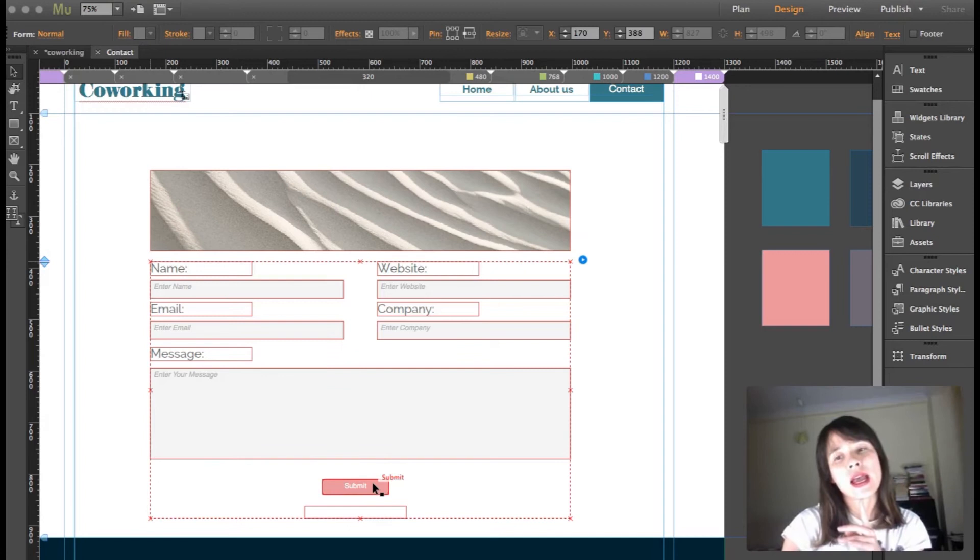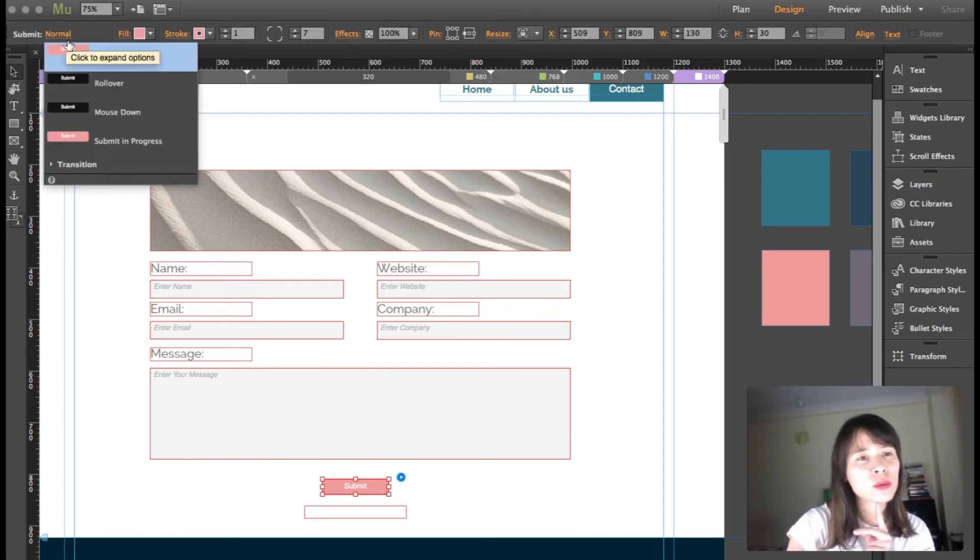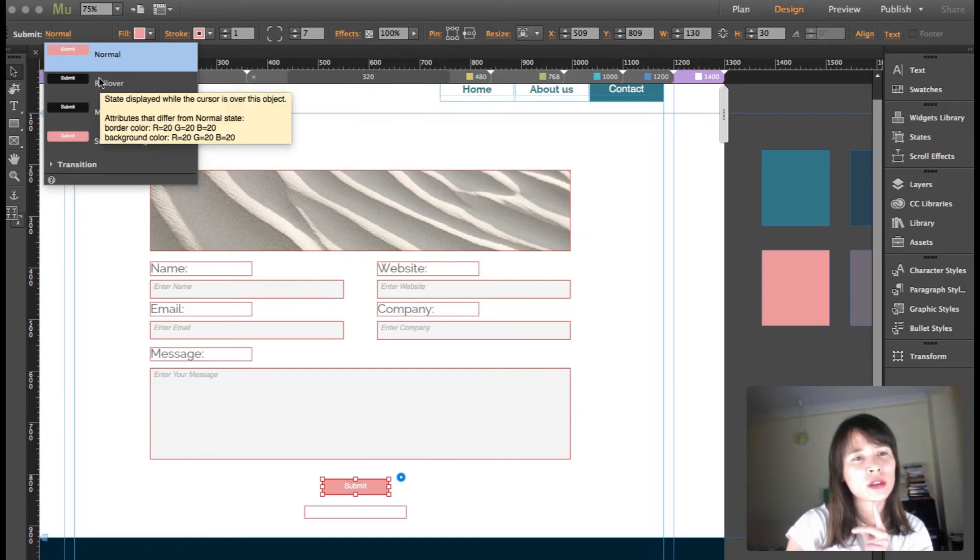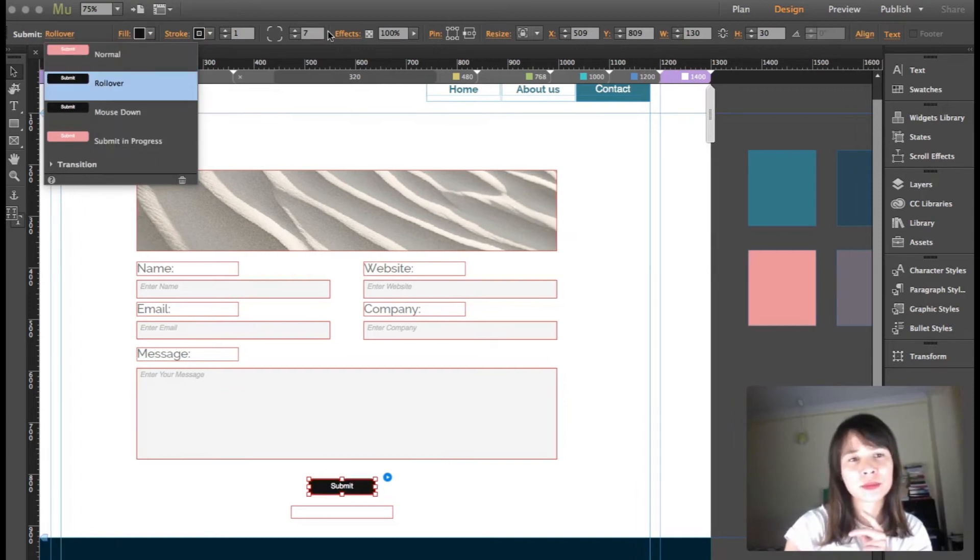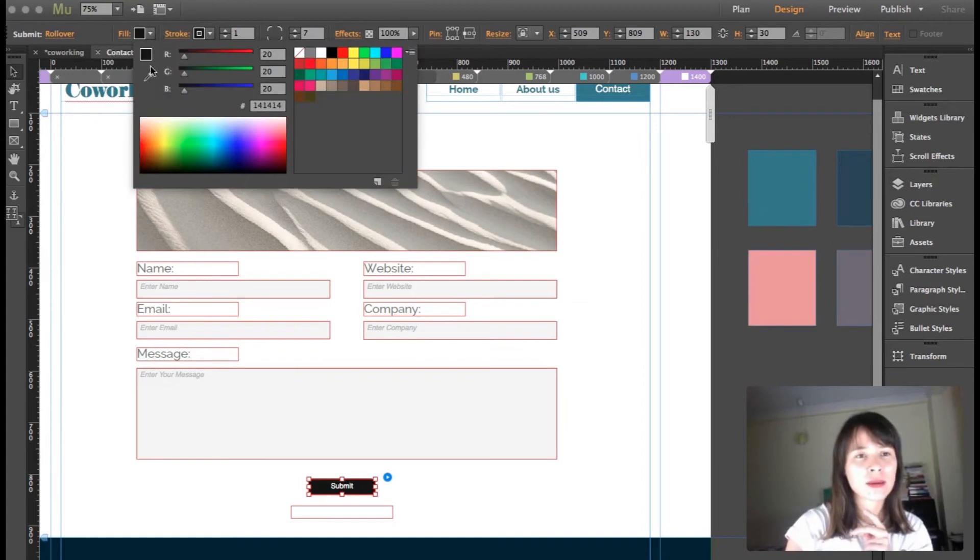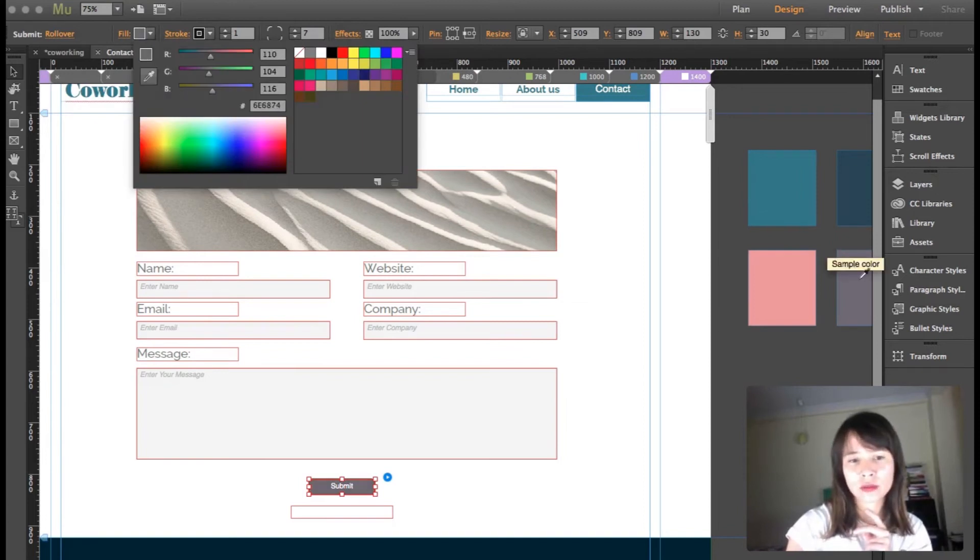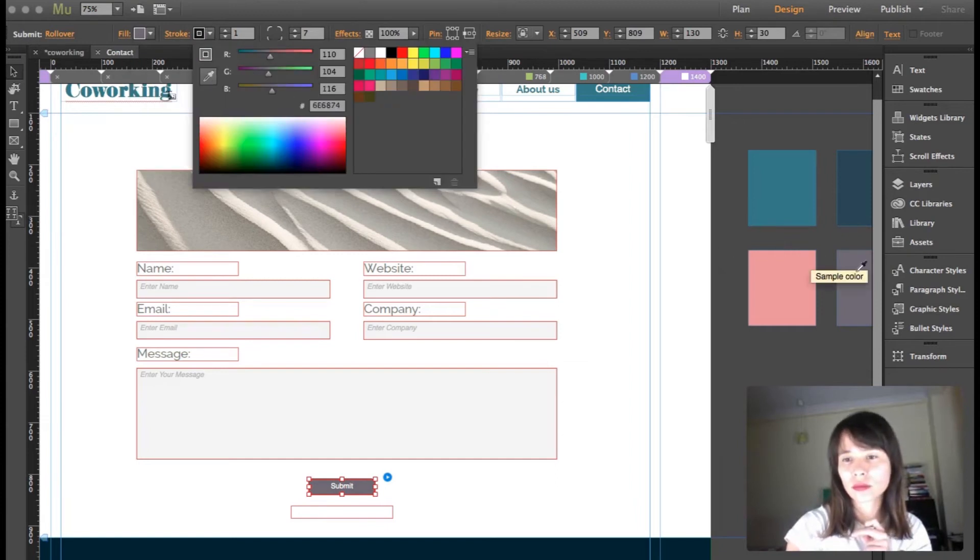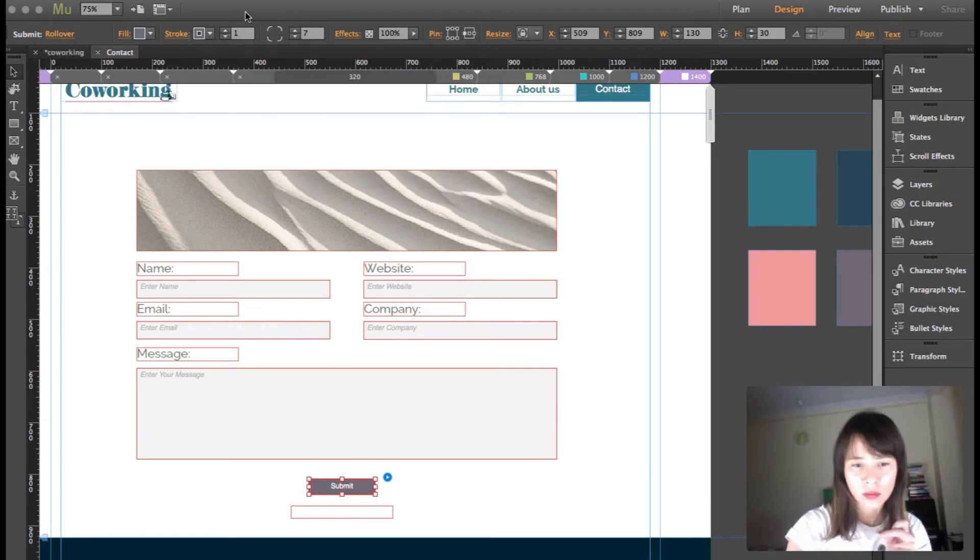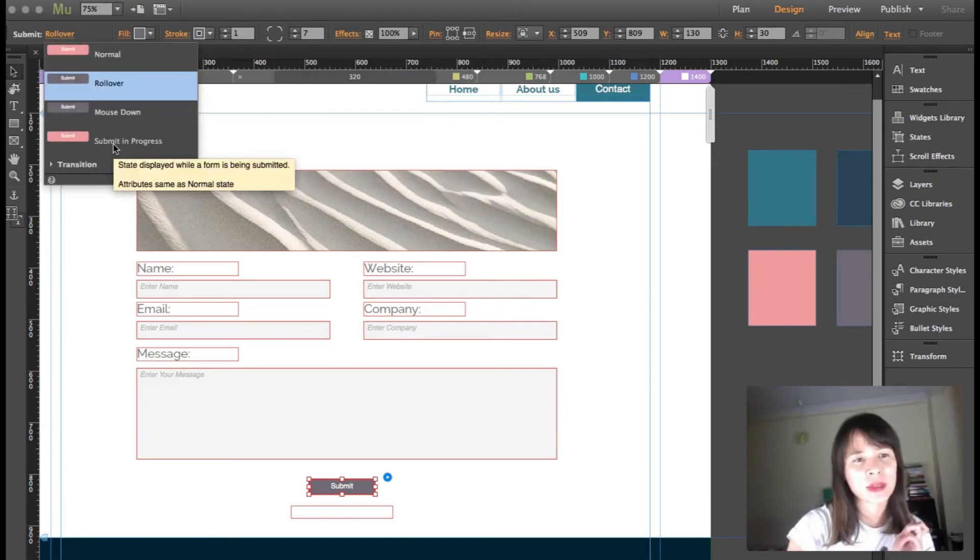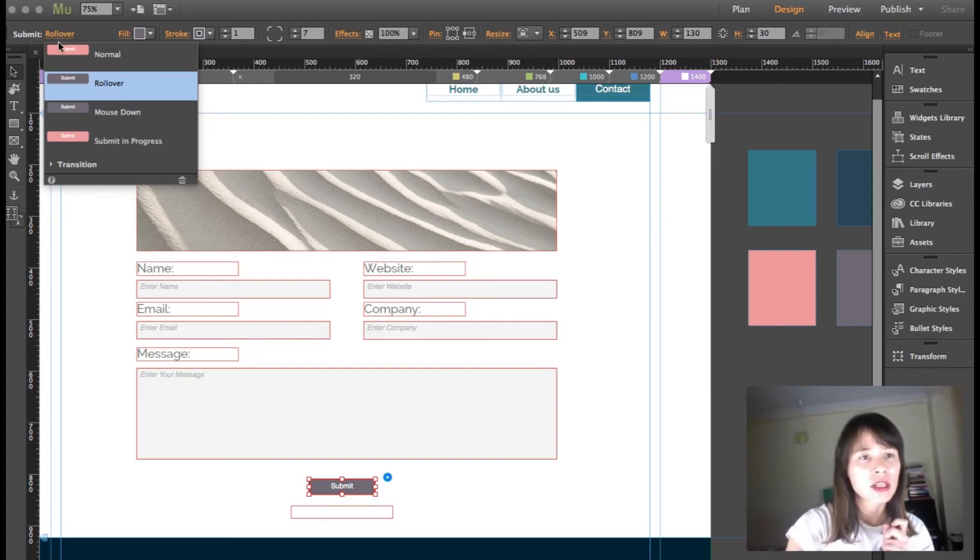When we roll over, I'm going to change the color to this one. That looks better. Roll over, mouse down, and submit in progress I'm going to leave like that.